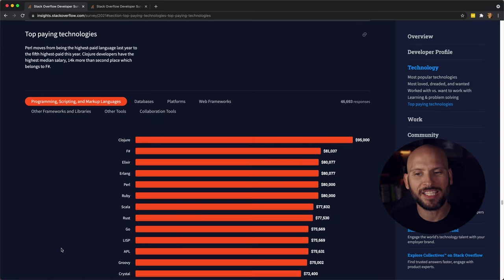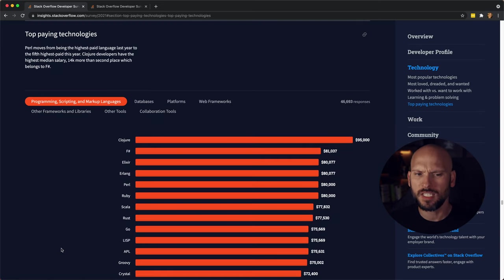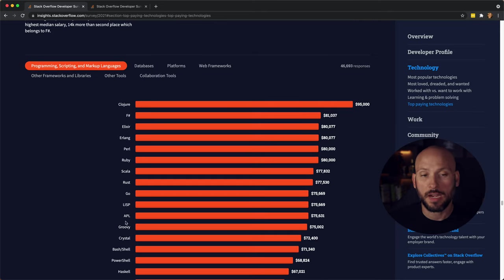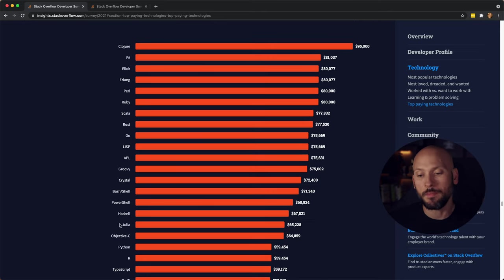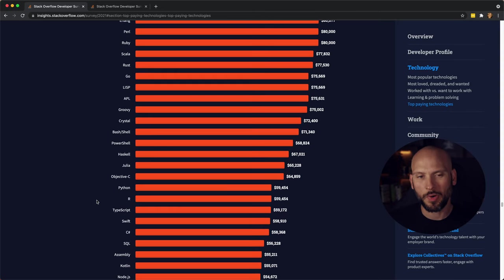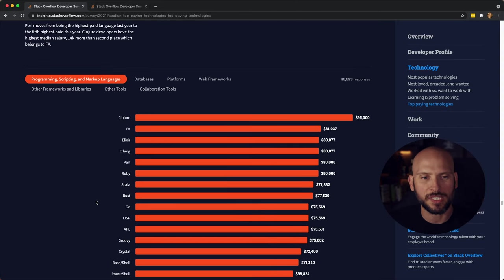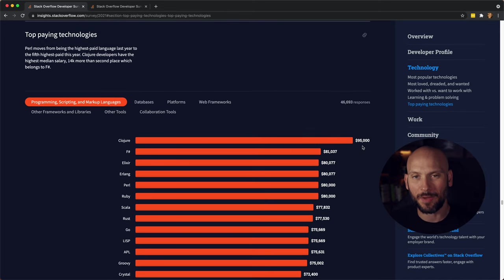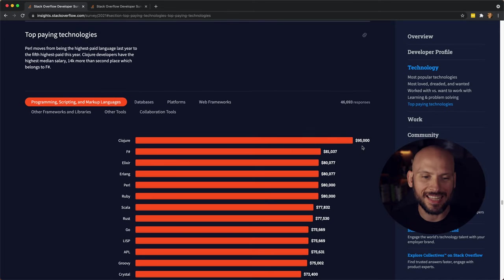I always like checking the pay first because it's interesting to see what programming languages pay the most. So these numbers you're seeing here aren't averages, they're the median salaries that people are making with these programming languages. And you can see the top one, 95k median salary for Clojure. That's pretty crazy.